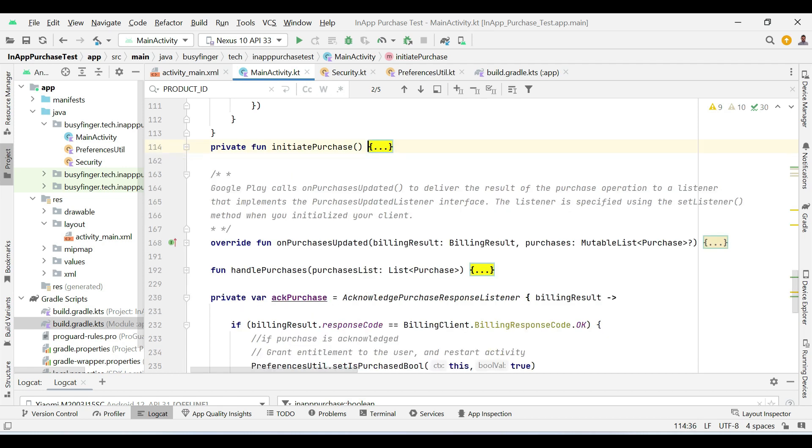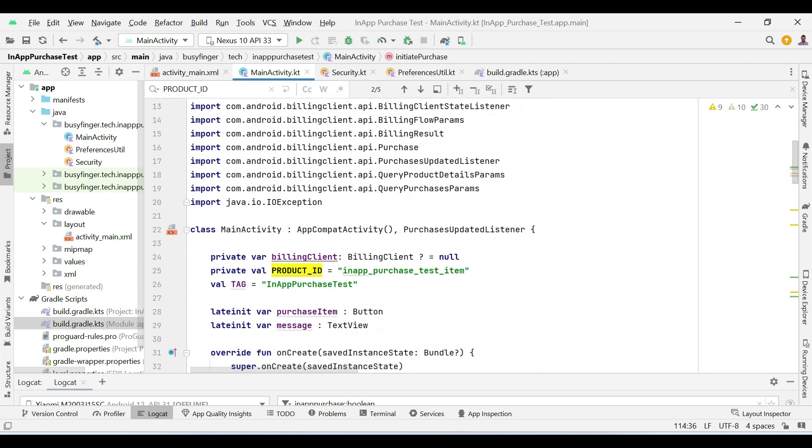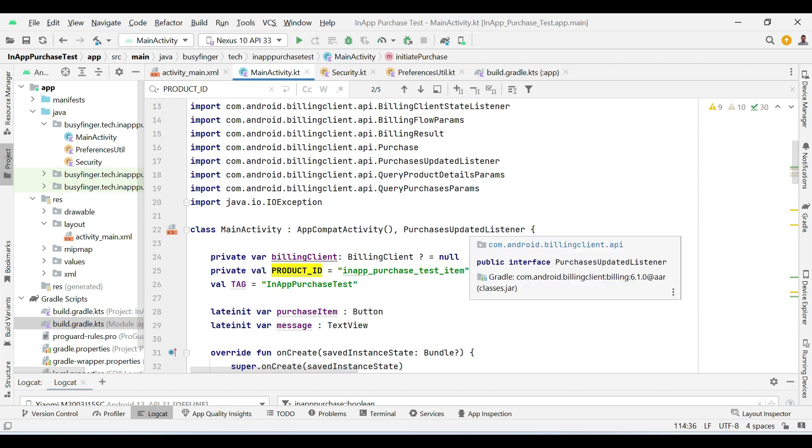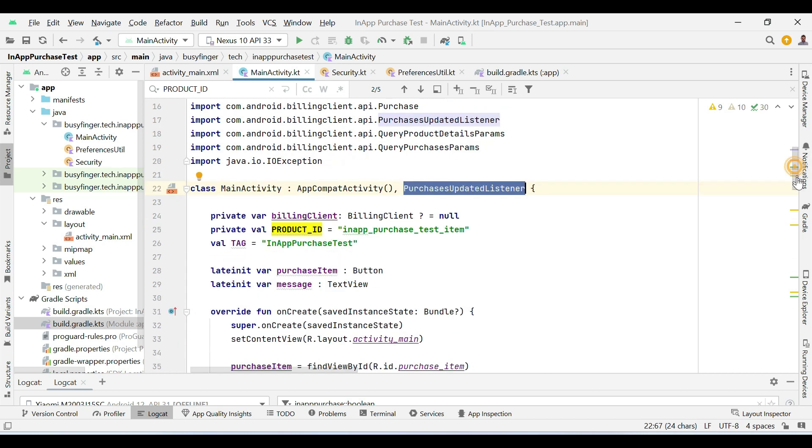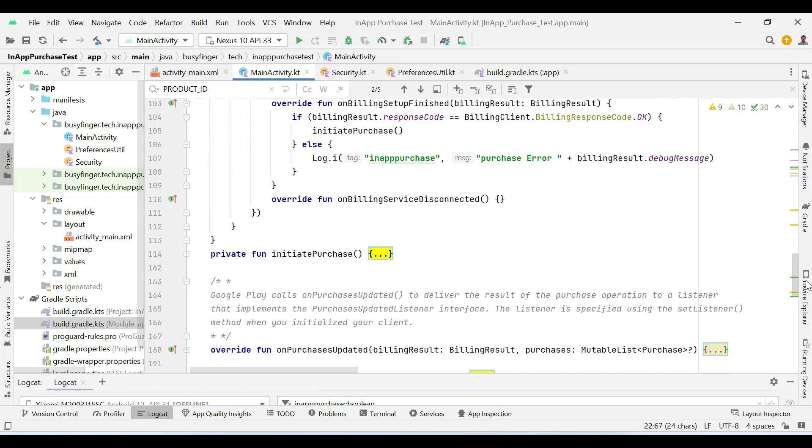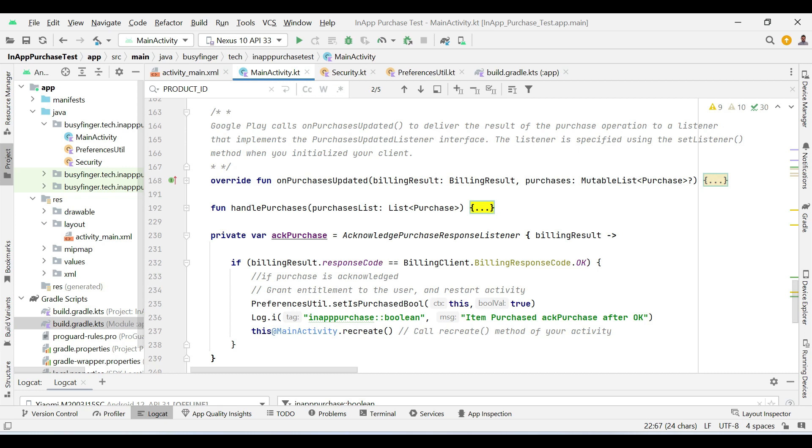Then, here you can see that main activity is implementing purchase updated listener interface. This interface is having this method on purchases updated.